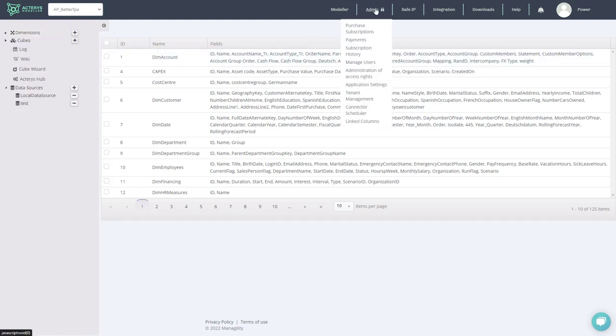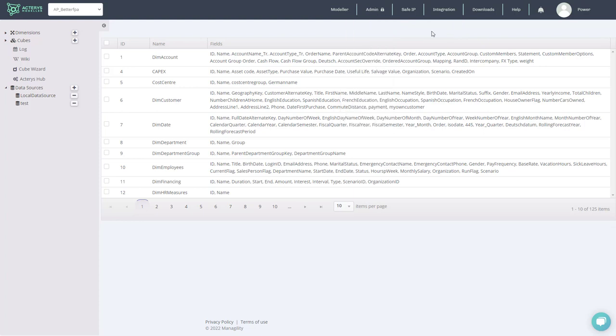You can administrate the users, the access rights, special planning logic requirements, and also manage all the integration aspects.